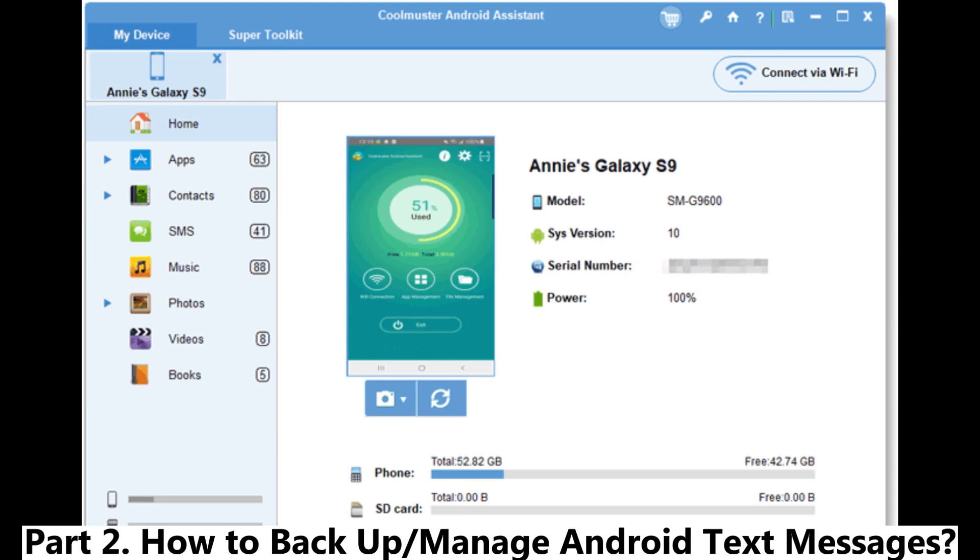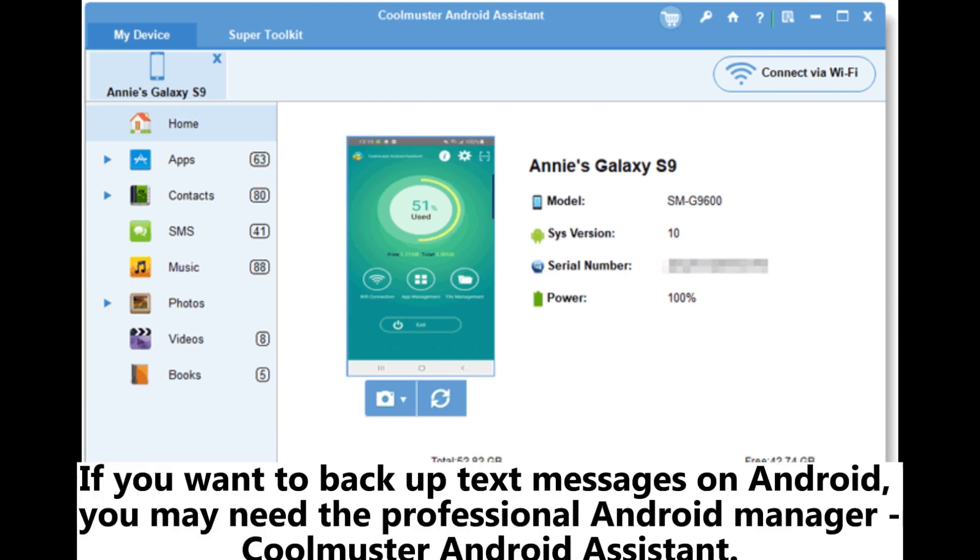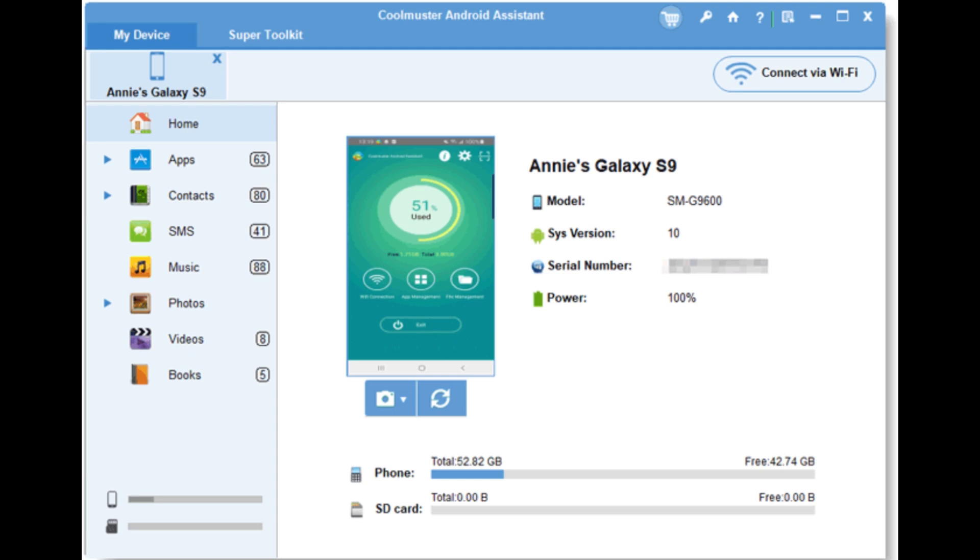Part 2. How to Backup or Manage Android Text Messages. If you want to back up text messages on Android, you may need the professional Android manager Coolmuster Android Assistant.